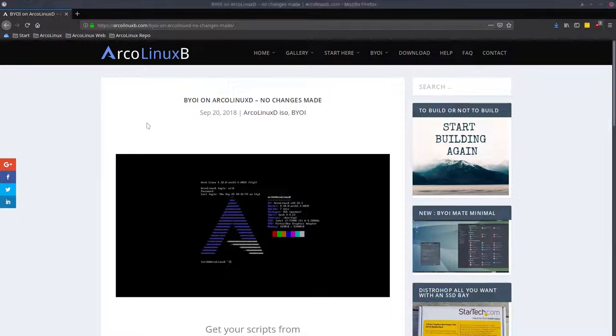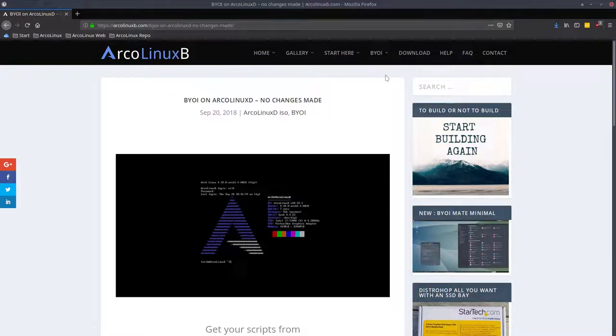The topic of this video is how to build your own ISO, the ArcLinux-D ISO, because the next video is going to be about how to install XNOMAD on ArcLinux-D.